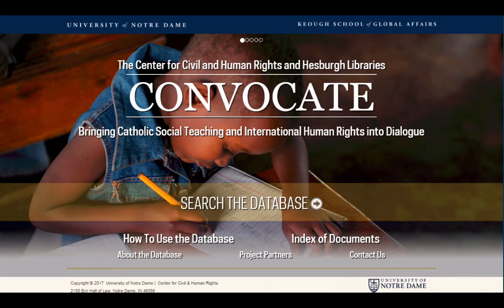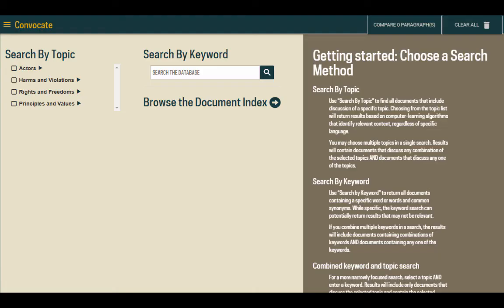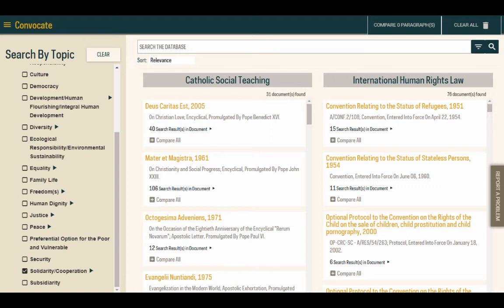The database is called Convocate. We launched it this past April — it is live, functioning, and freely open and available to anyone who wants to use it. When you go into the database, you have the option of searching by topic or searching by keyword. They are linked behind the scenes so that if you search by keyword, it also searches the metadata. Search results come back with Catholic social teaching documents on one side and international human rights law documents on the other.